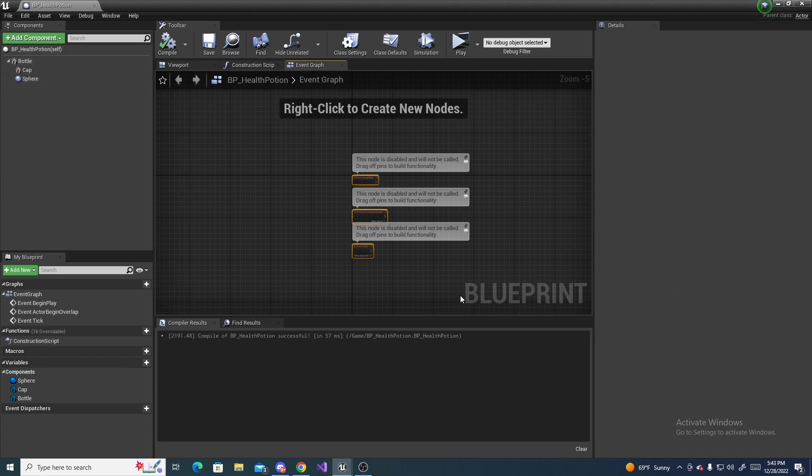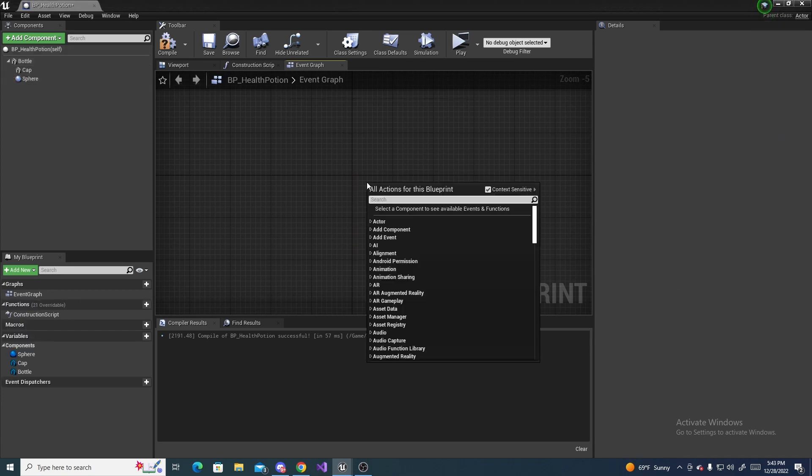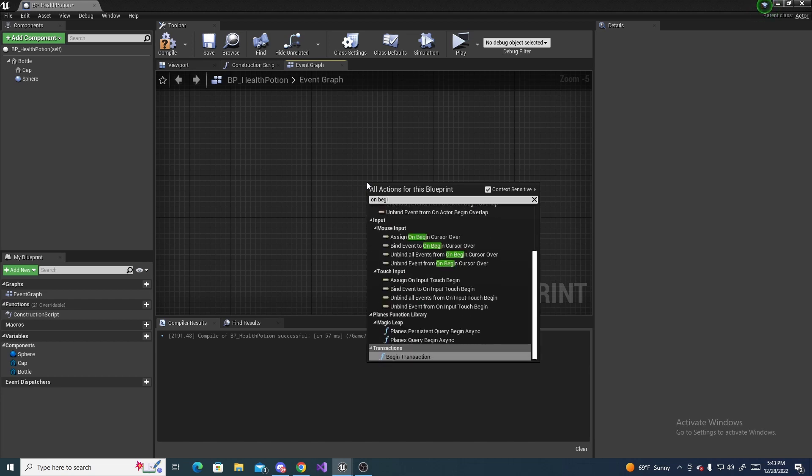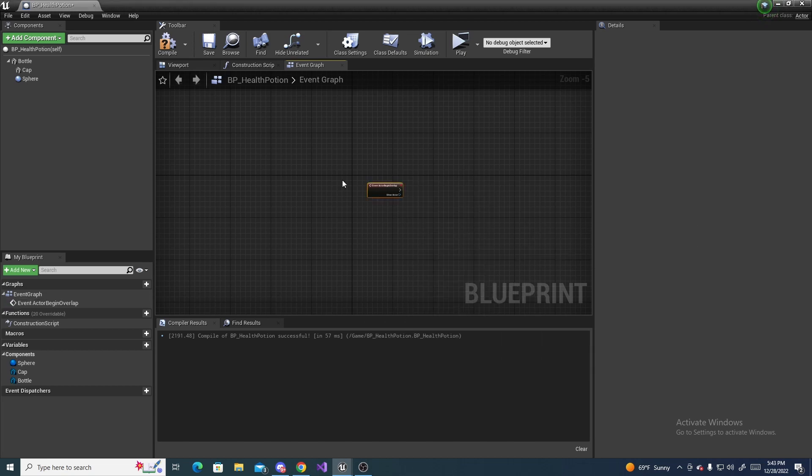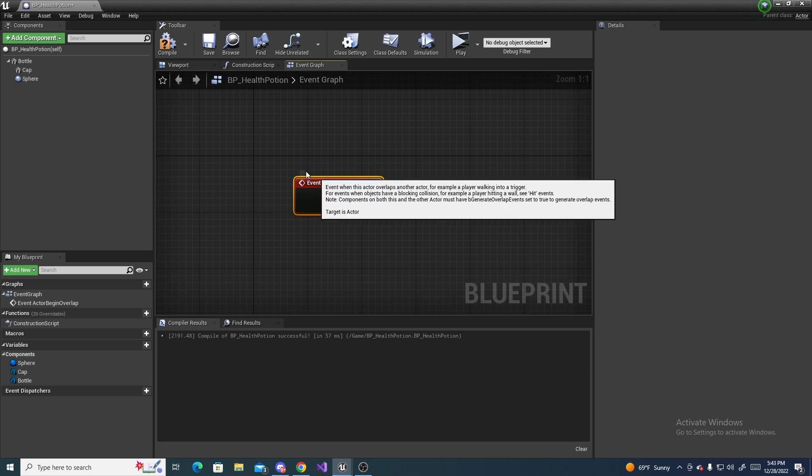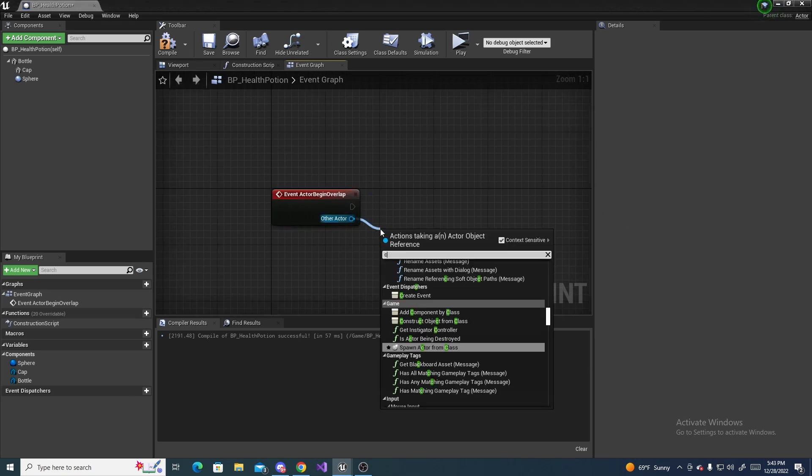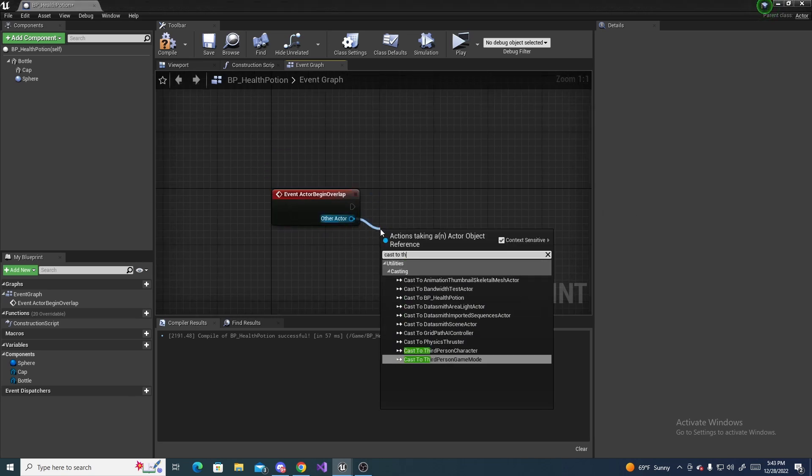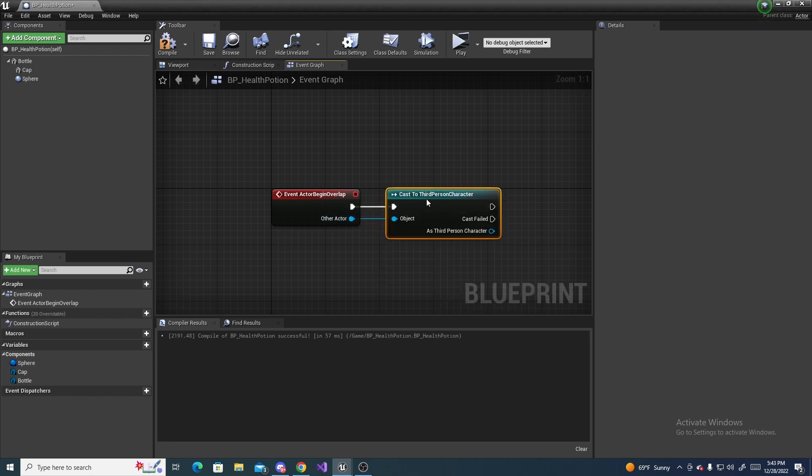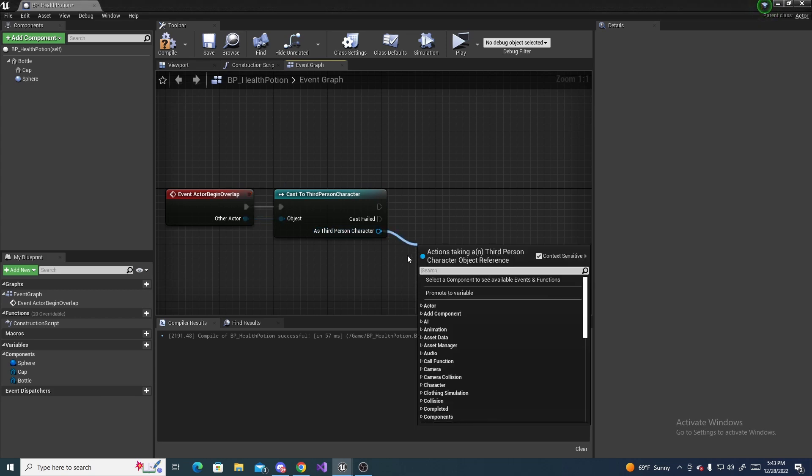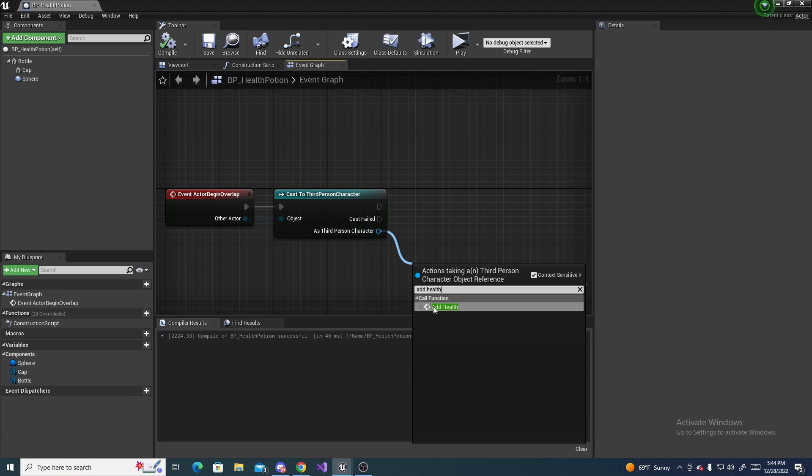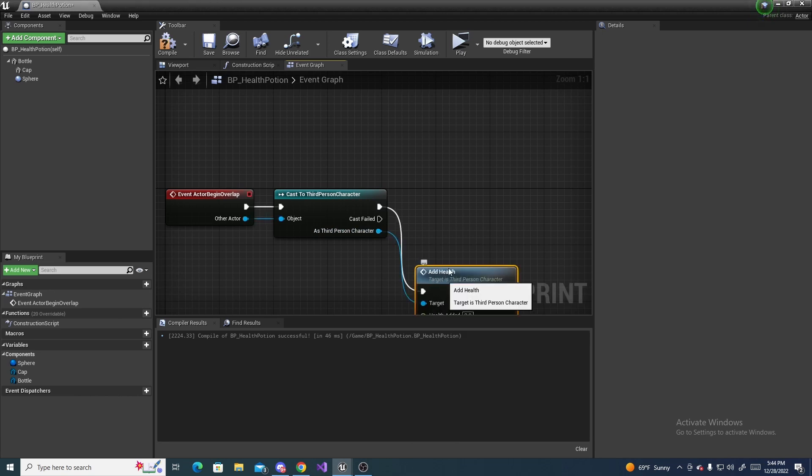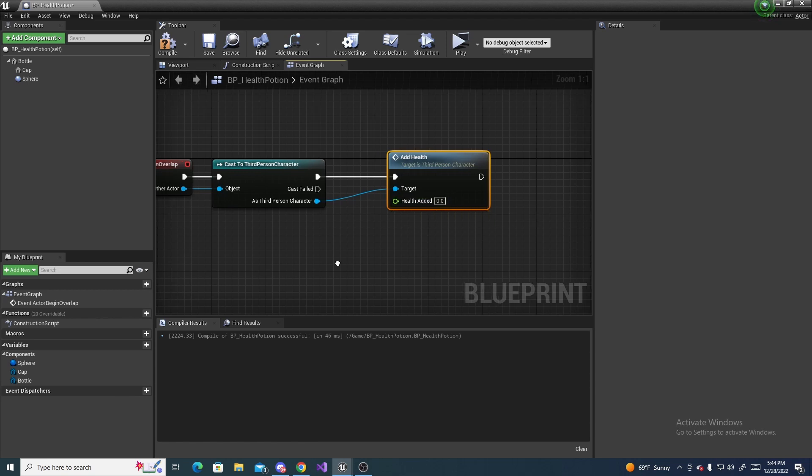And delete all of this, and then right click and do on begin overlap, or event actor begin overlap. For the other actor, do cast to third person character, and then here is where we are going to call that function we made. So search for add health, and right here is the health added value.